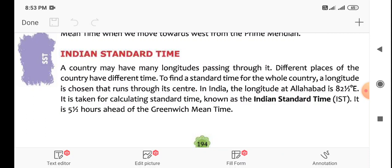This means the Indian Standard Time is 5.5 hours ahead of Greenwich Mean Time.